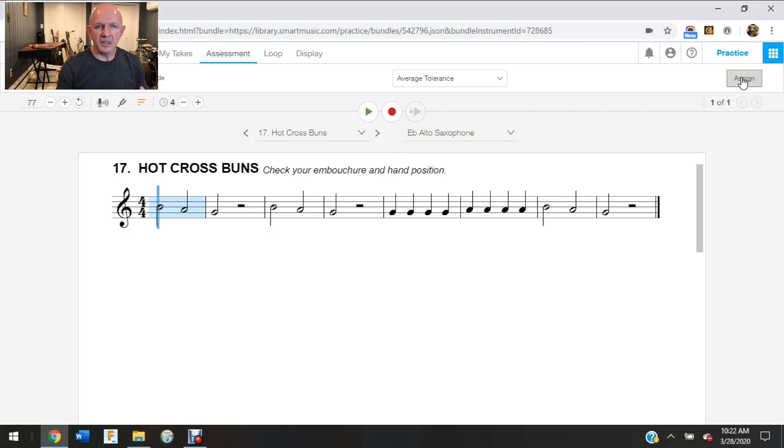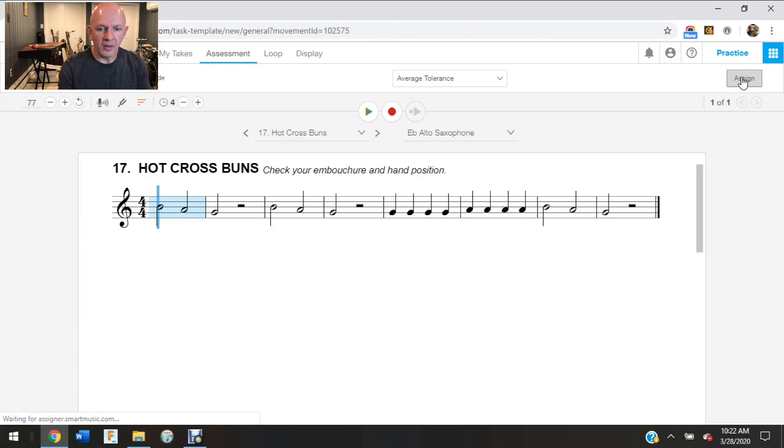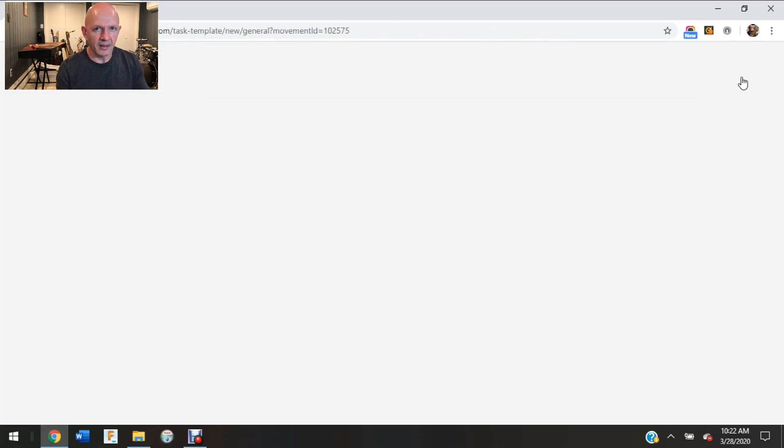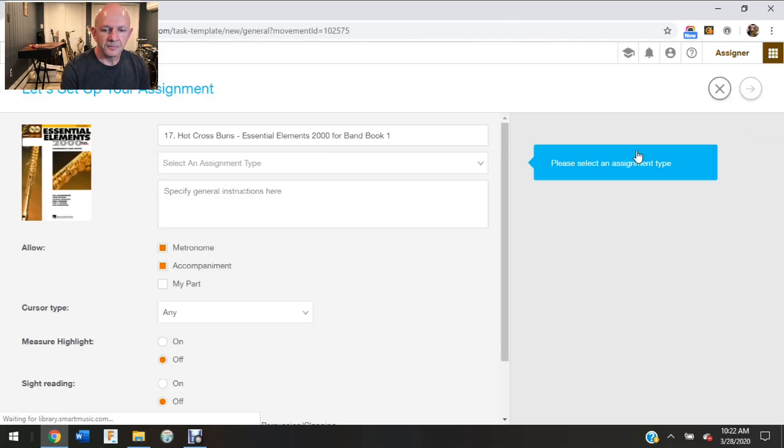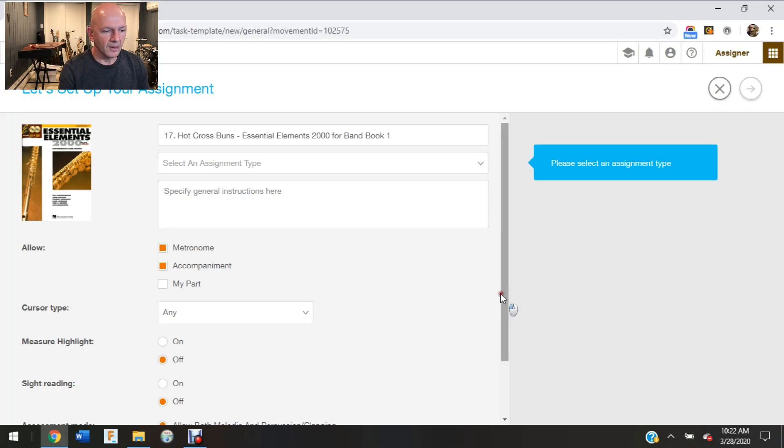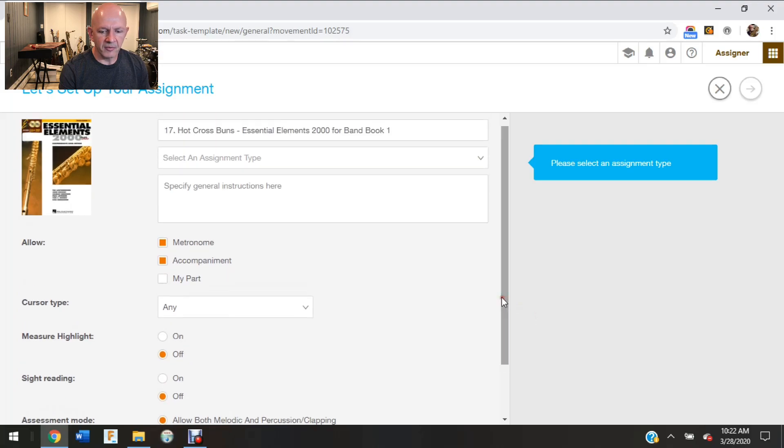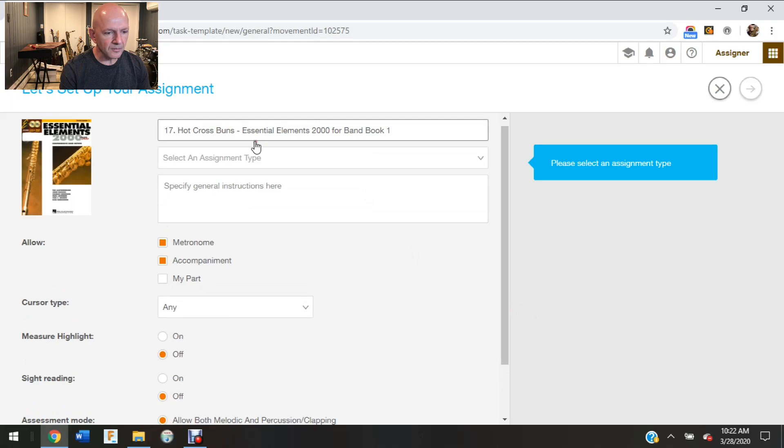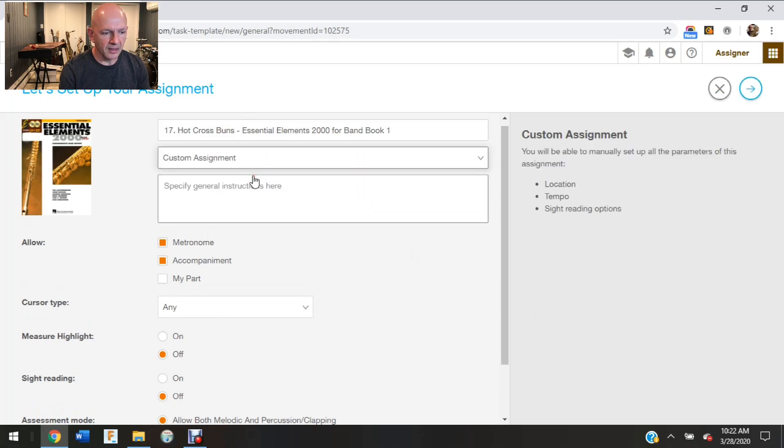So what this is allowing me to do is I can actually see what I'm assigning before I actually assign it. So I hit the assign button and then it brings up a few things here in SmartMusic for me. So at the top of the page it actually says what I'm assigning.